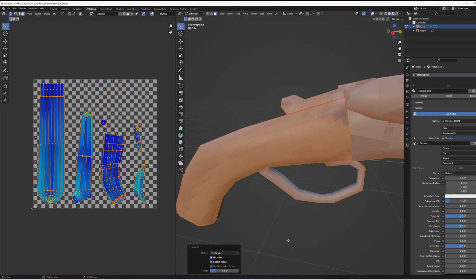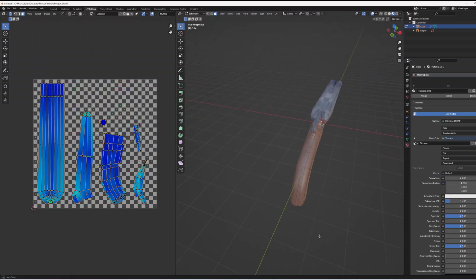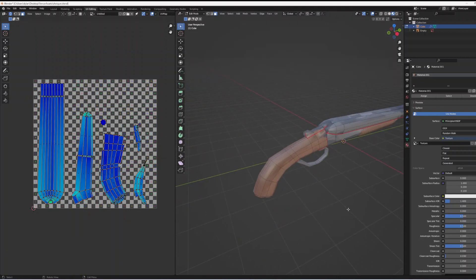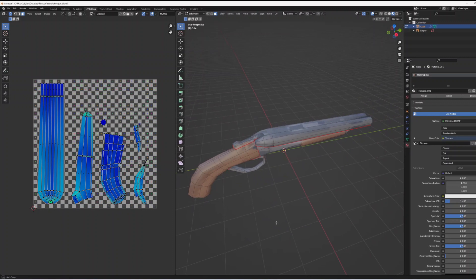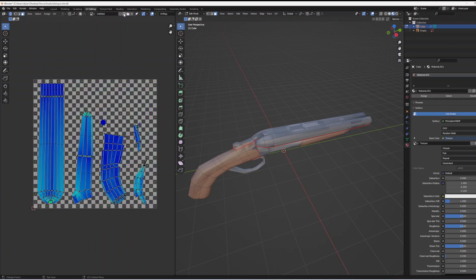I also recommend trying to use as many seams as possible. I did not use a seam where the wood touched the metal on the shotgun here and it did cause an issue with a little bit of bleed on the edge.